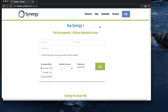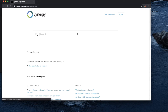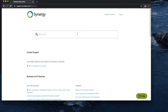Synergy has been around for a while. It used to be open source and free, but now a company called Symless bought the software, improved it a lot, and now it's a paid product.